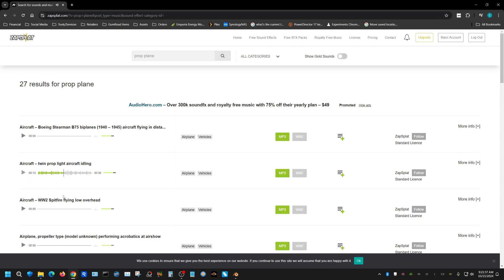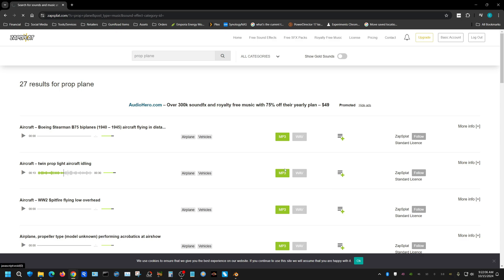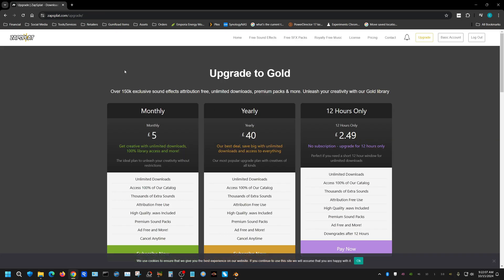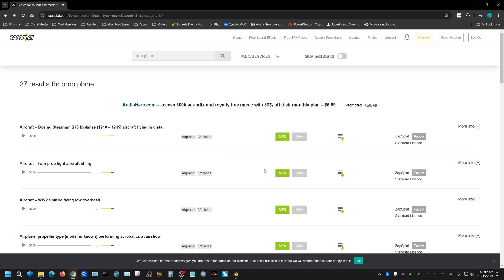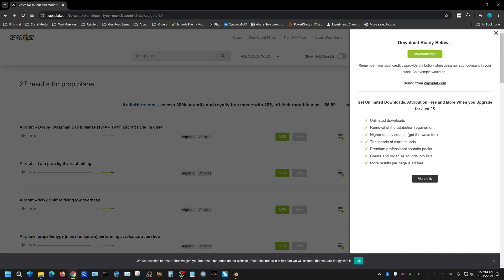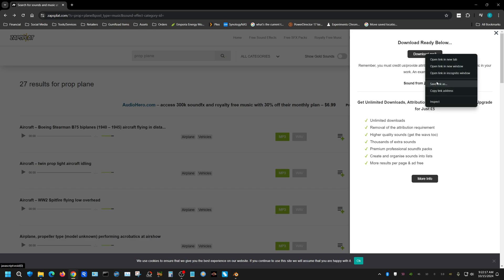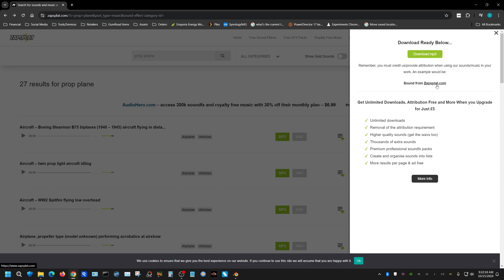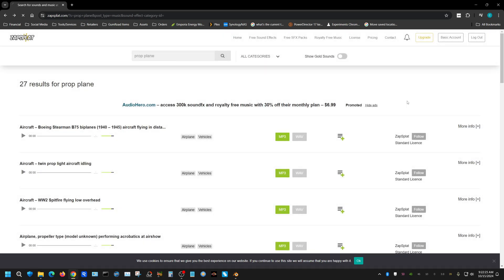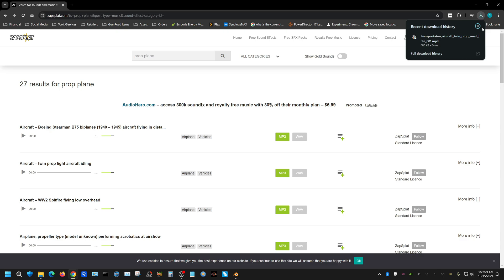Alright, so it's just the sound of a prop plane idling. I'm going to go ahead and download this. Apparently I can't download in wave, which is fine. I'll download it in MP3. That downloaded, here I actually downloaded two of them, weird.